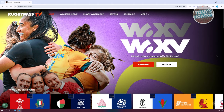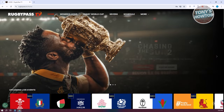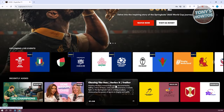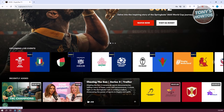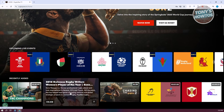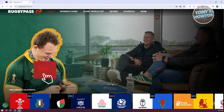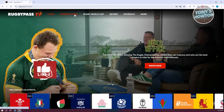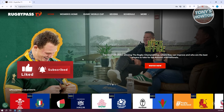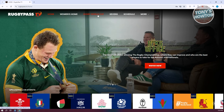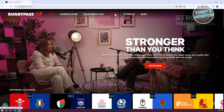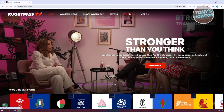The great thing about this platform is basically it's free, like what I mentioned before. You could watch anything — the content they offer here for free without paying for anything. They also have different categories here, like for example we have Women's Home, we also have Rugby World Cup, we have Sevens, and you could also view different schedules.